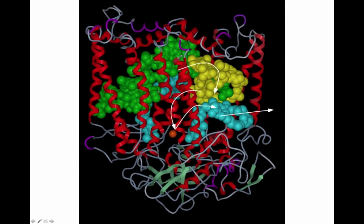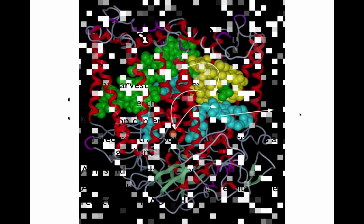If you look at a reaction center — here is the special pair — you can see transport through different molecules. It goes from chlorophyll to bacterial pheophytin, then to an iron-sulfur center, to a quinone, and then this quinone is released out into the quinone pool.